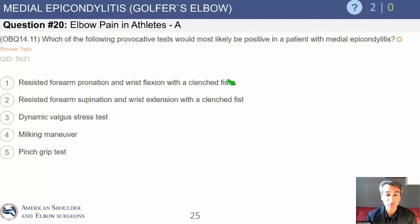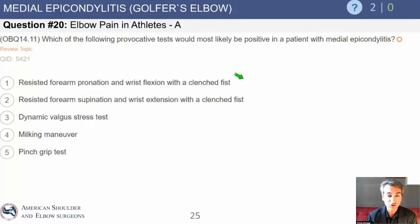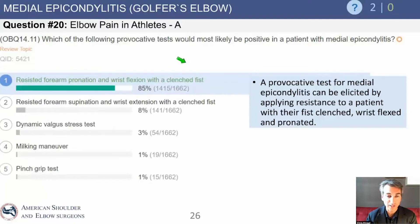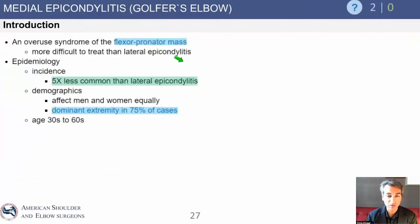Which of the following provocative tests would most likely be positive in a patient with medial epicondylitis? Resisted forearm pronation and wrist flexion with a clenched fist sounds very good because it's the opposite side of the elbow with the muscle group involved with pronation and wrist flexion. Resisted forearm supination and wrist extension involves the extensor muscles on the lateral epicondyle. Dynamic valgus stress test is for a ulnar collateral ligament tear. Milking maneuver is for ulnar collateral ligament injury. And the pinch grip test is not consistent with the forearm muscles on the medial epicondyle. So we got this right, 85% — resisted forearm pronation and flexion of a clenched wrist.